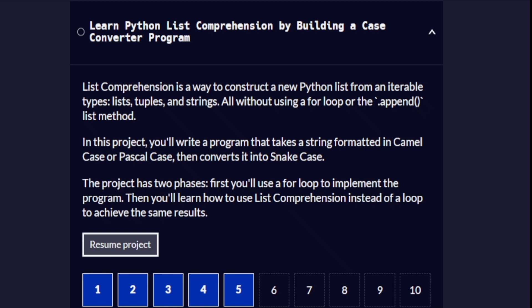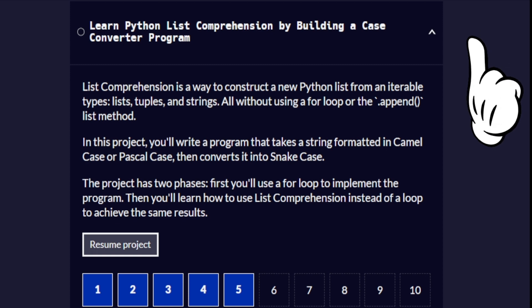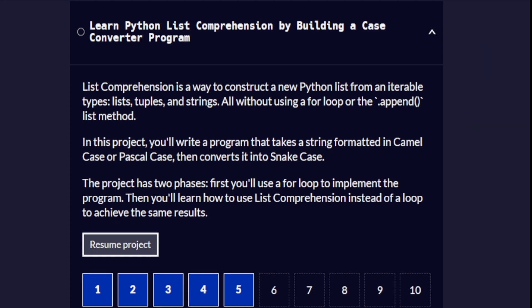Hello and welcome back to Scientific Computing with Python, one of the certifications offered by FreeCodeCamp. Today we are going to begin with our second project. We already did the first project — that was learning string manipulation by building a Caesar cipher. On this video, we are going to begin our second project: learning Python list comprehension by building a case converter.